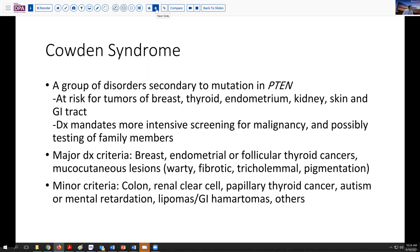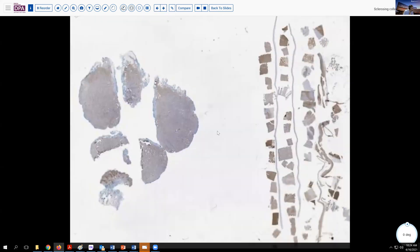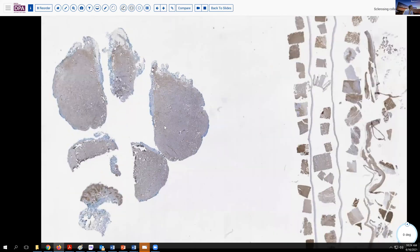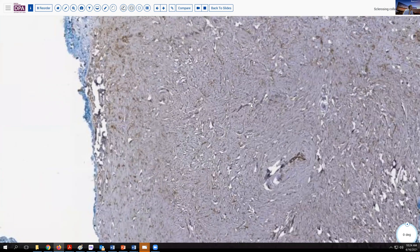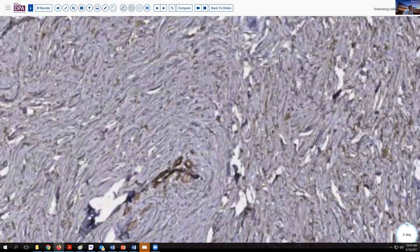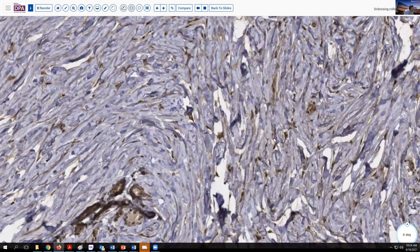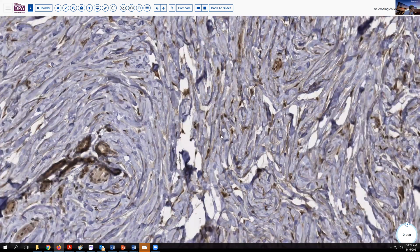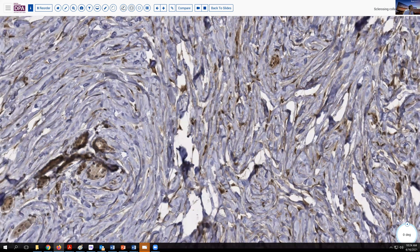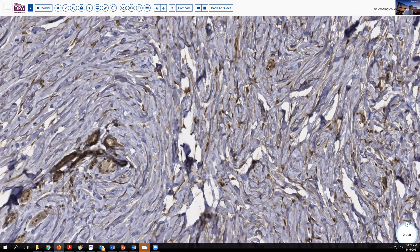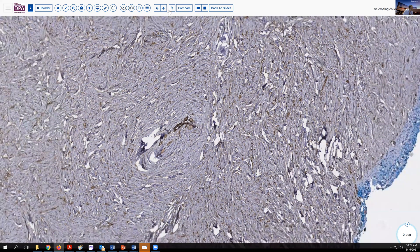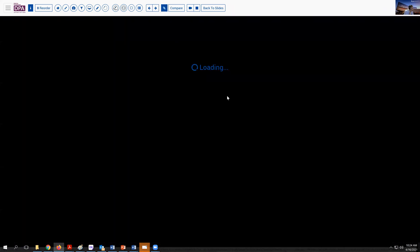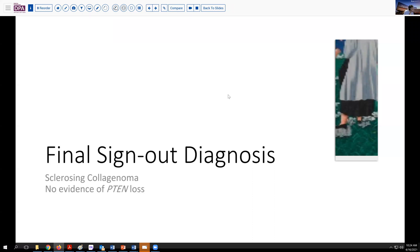We attempted to evaluate this by actually doing a PTEN stain on our tissue. In this situation, we would be looking for loss of PTEN reactivity. As you look here, we can see that there are many of these nuclei, if not most, that are nicely positive with PTEN, indicating that this is not a deficiency syndrome. Our final sign-out diagnosis is sclerotic collagenoma without evidence of PTEN loss, and therefore not a candidate requiring more extensive screening and follow-up.